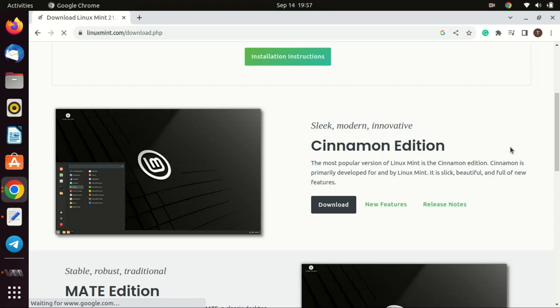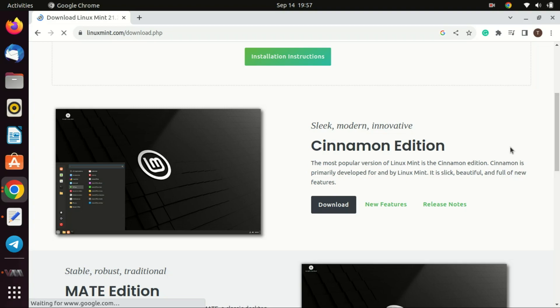Linux Mint Cinnamon Edition comes bundled with a selection of useful software right out of the box, like the LibreOffice suite, media players, and browser plugins. This ensures that beginners can perform essential tasks immediately after installation without needing to hunt for software. Unlike some Linux distributions that require users to manually install multimedia codecs, Linux Mint Cinnamon includes them by default. This means new users can play most media files without additional setup.